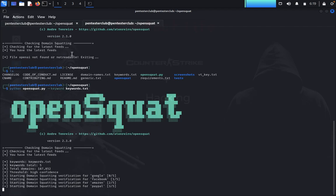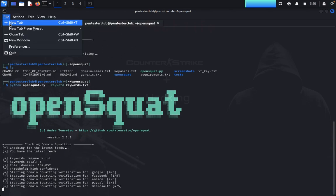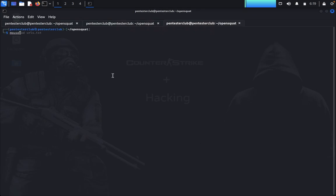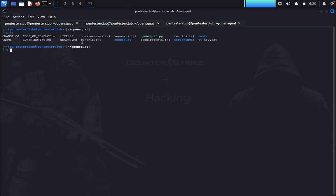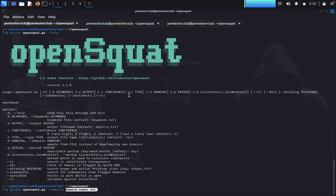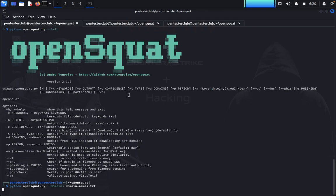For the domains flag we need a domains file. Open a new tab and check the path for domains.txt. Type 'list' again — you can see domains_names.txt here. Use that same domains_names.txt file and paste it in. Now let's see the results.